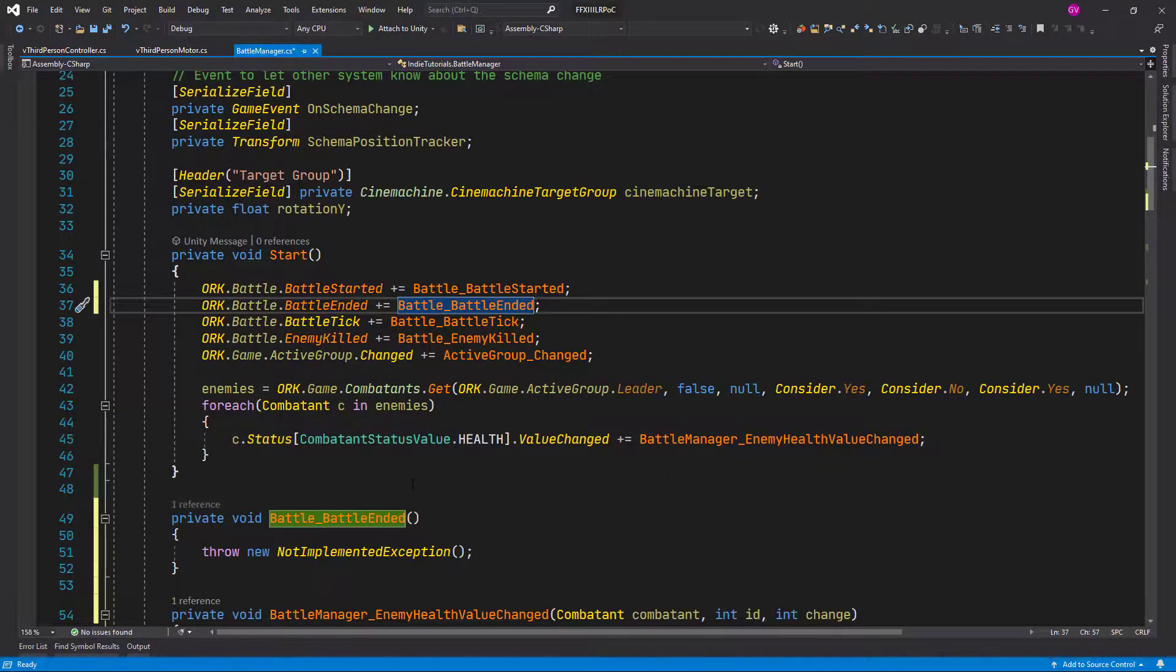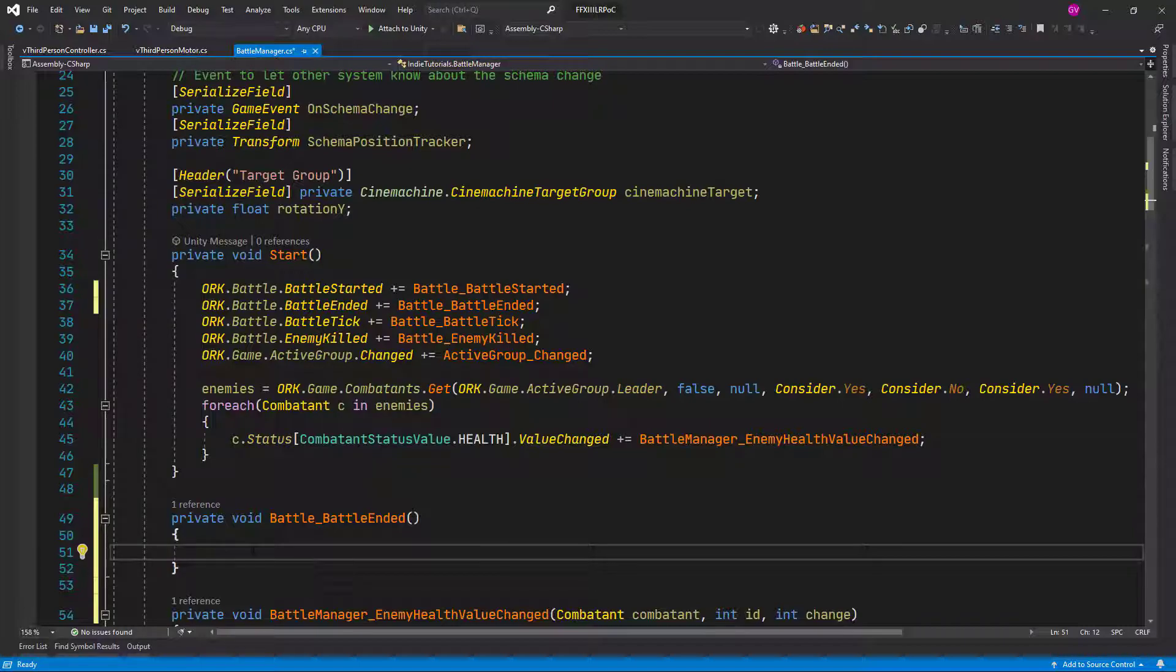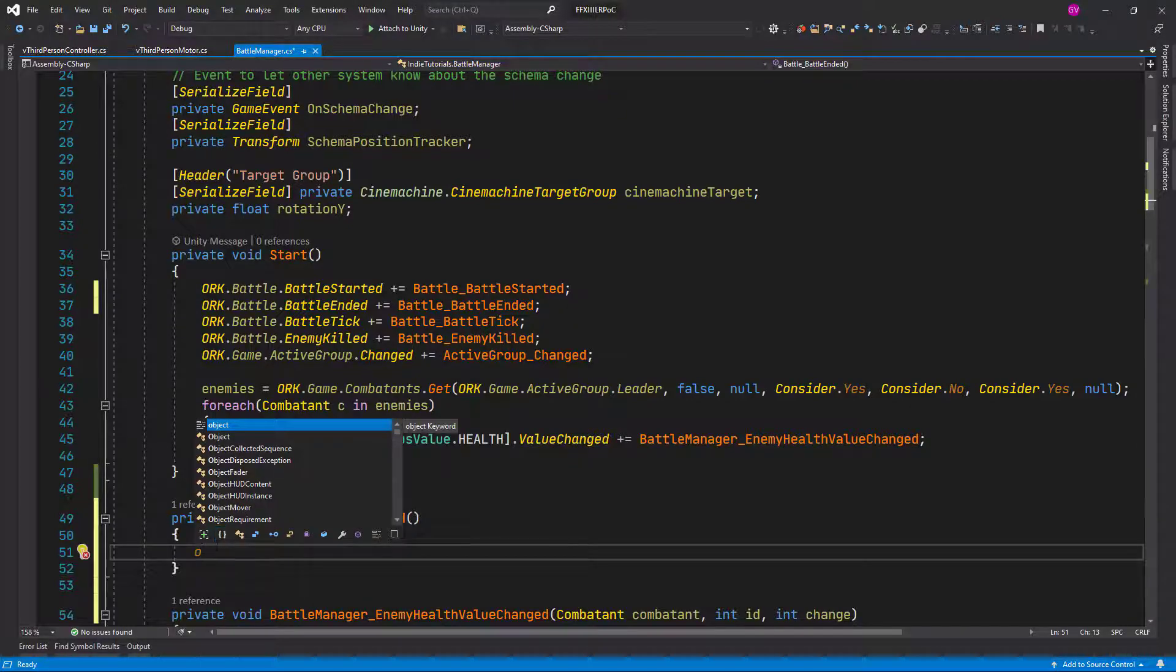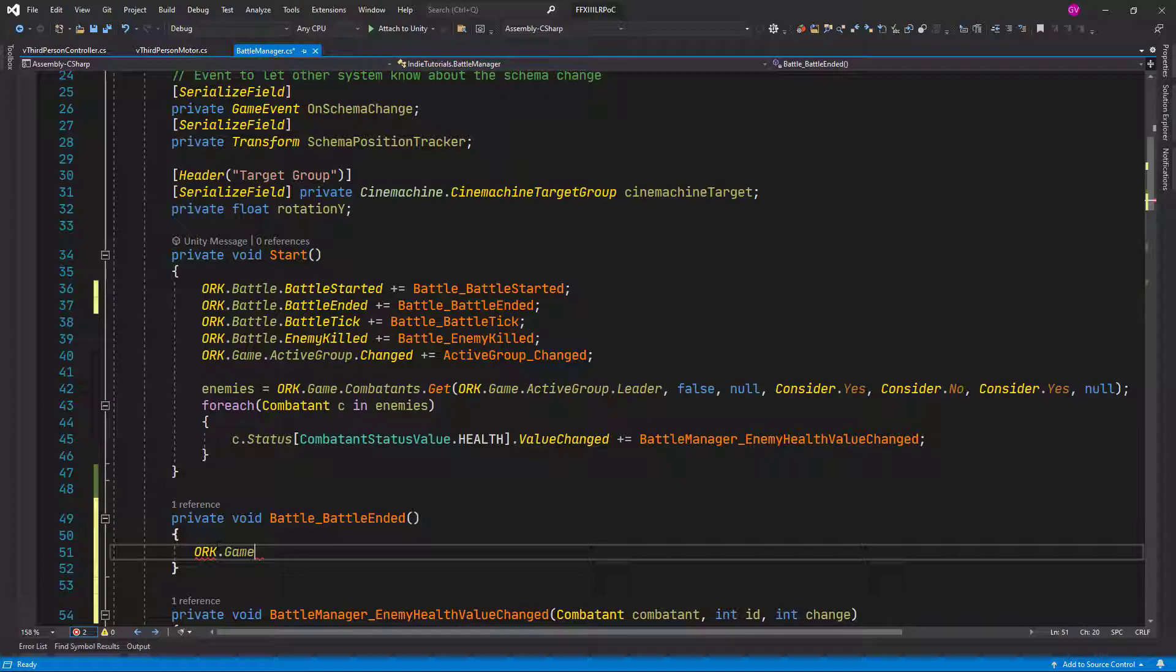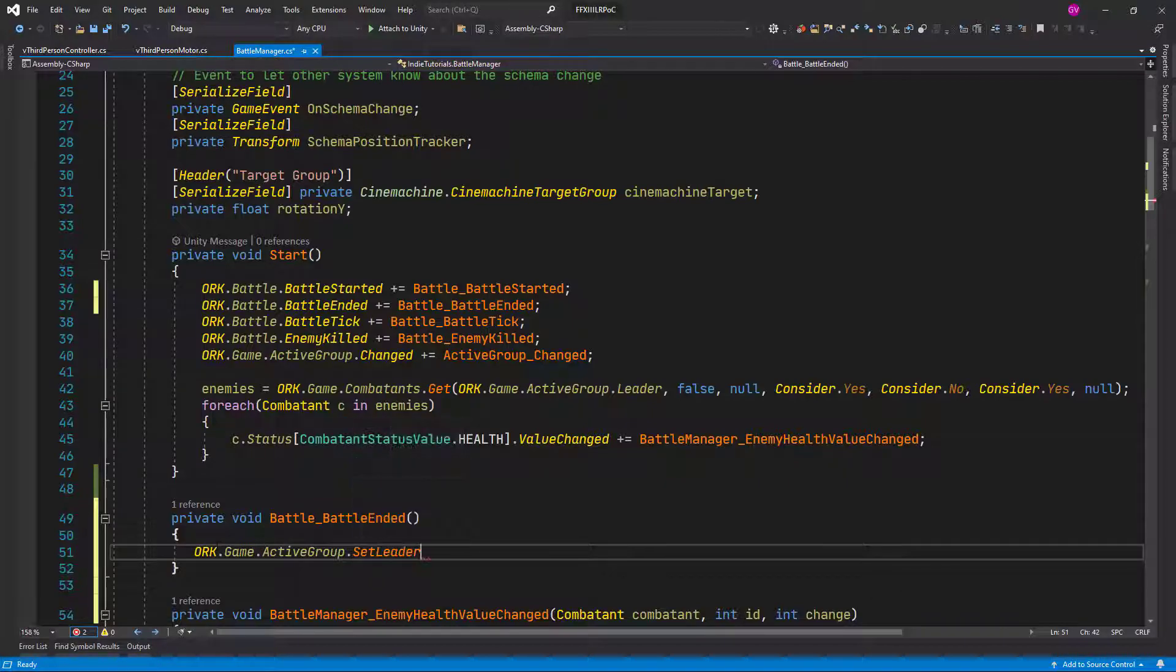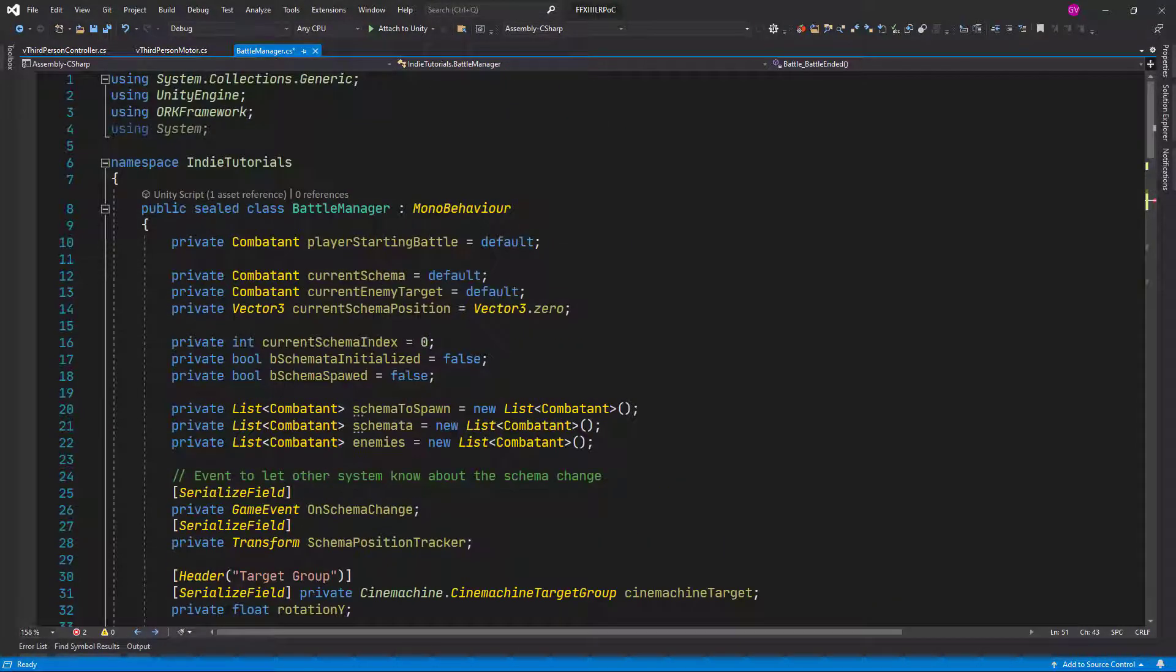Let's remove this throw exception and in here the only thing that we want to do is to set the org game active group set leader and we want the leader to be set to the original combatant that we stored here. So let's put it here.